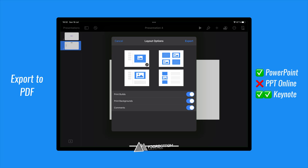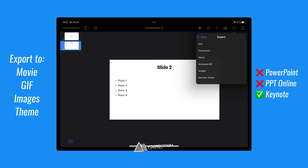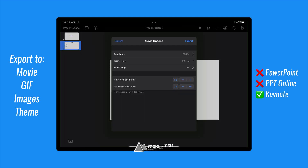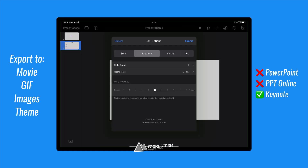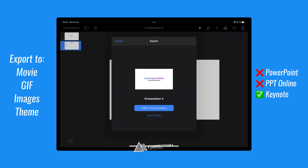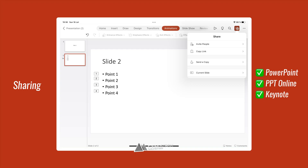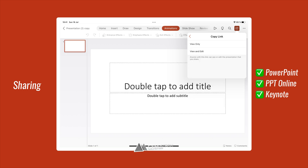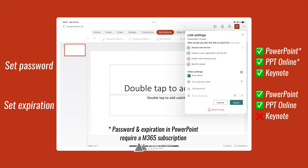In Keynote, you can also customize the layout and more. Besides PDFs, you can even export your presentation as a movie, animated GIF, separate images, a theme, or even a PowerPoint file. You can also share your presentation straight from PowerPoint and Keynote. To start collaborating, you will need to upload your PowerPoint presentation to OneDrive and enter the email address of your friend or colleague. You can also copy the link and send it a different way. You can also set a password and even an expiration date, which is a unique feature.